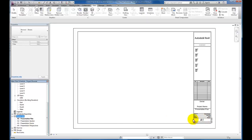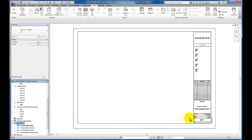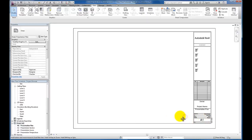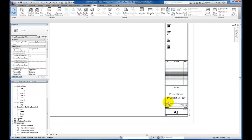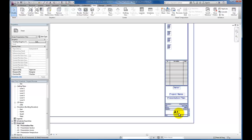And if I zoom into my title block a little bit here in the view, you'll see that Revit has actually gone ahead and filled in the information that we typed in in that schedule list. So the sheet name and number are already here.